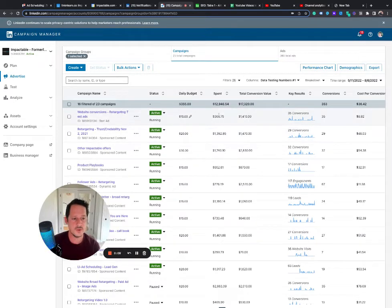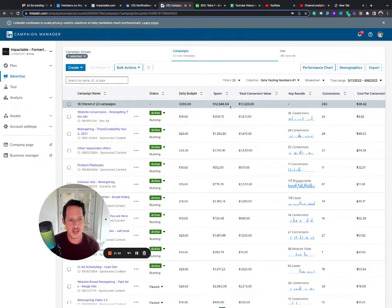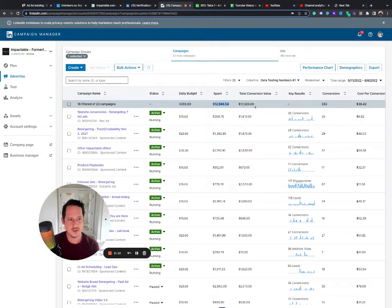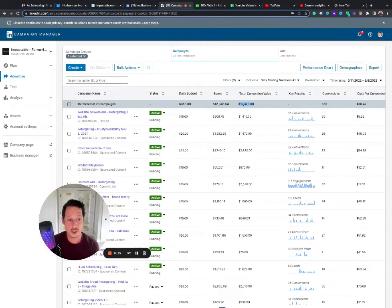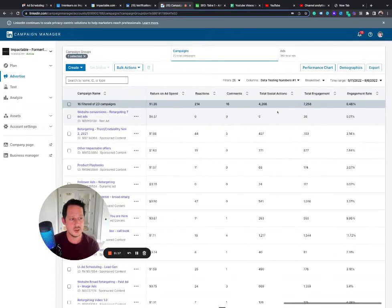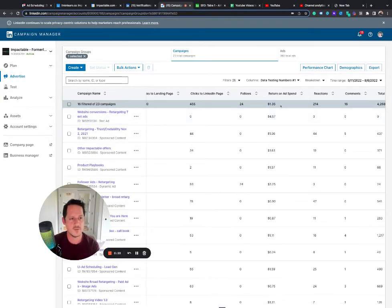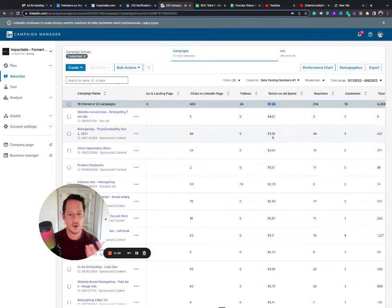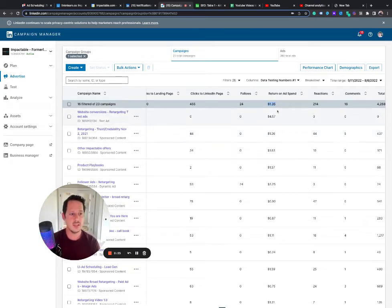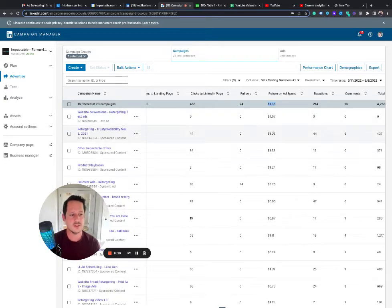So if you look here, we have the spend, we have the total conversion value that we get from the spend, which also means that probably somewhere over here we have a return on ad spend. So $1 would be 100%. Here is 135%.